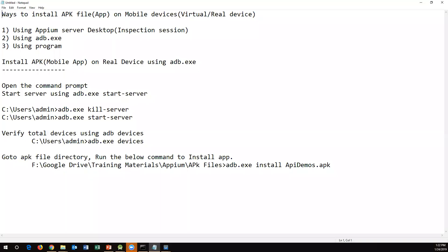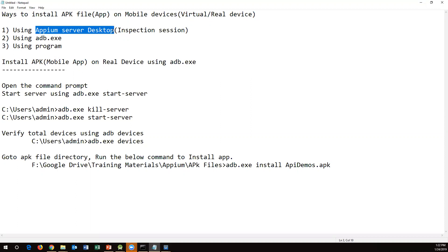Hi everyone. In the previous videos we have seen how we can install APK files on mobile devices using APM server desktop, on virtual as well as real devices. Normally we have three different ways to install an APK file on virtual as well as real devices. The first way is by using APM server desktop, which has an option called Inspection Session.